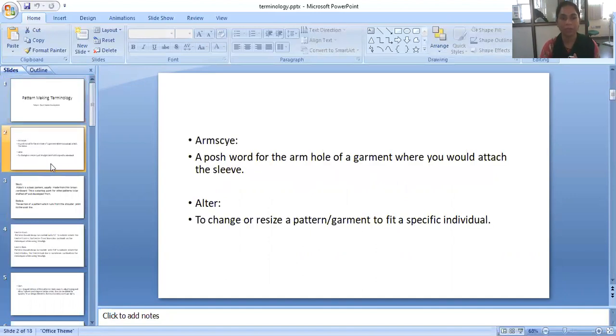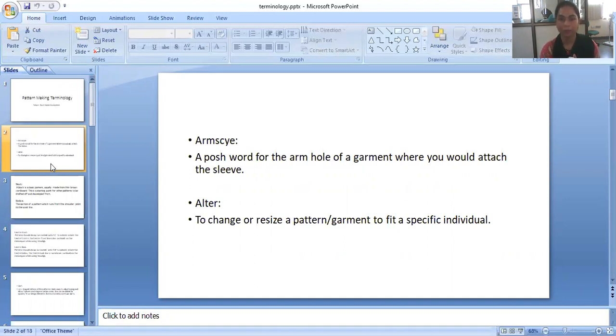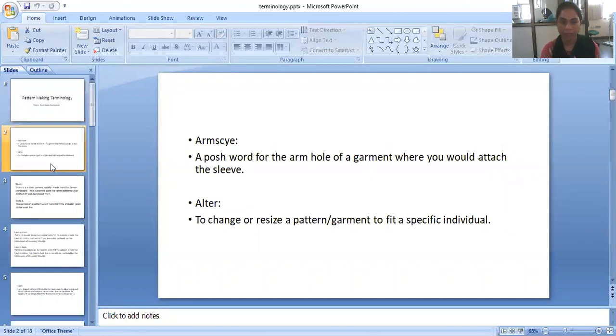So start with A. First is armscye. Armscye means a posh word for the arm hole of a garment where you would attach the sleeve. Second is alter, to change or resize the pattern or garment to fit a specific individual.